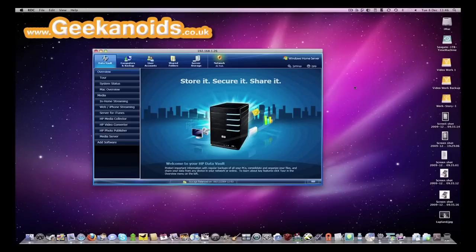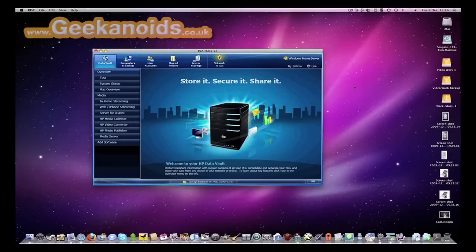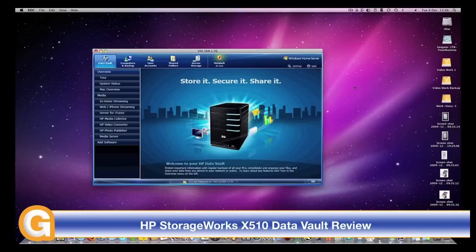Hi, this is Dave from geekanoids.co.uk. Just over a week ago I brought you an overview of the HP StorageWorks x510 data vault.